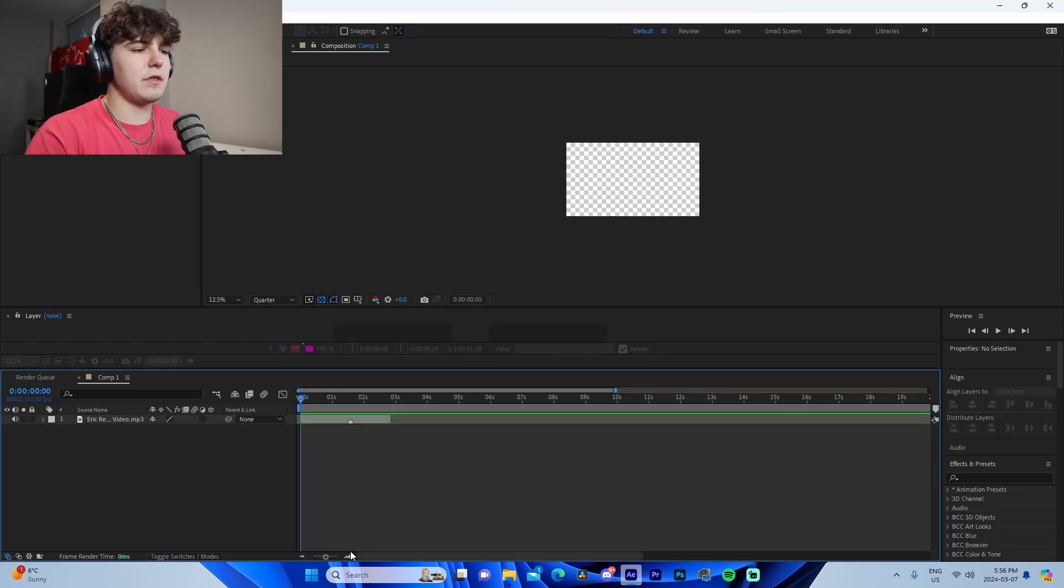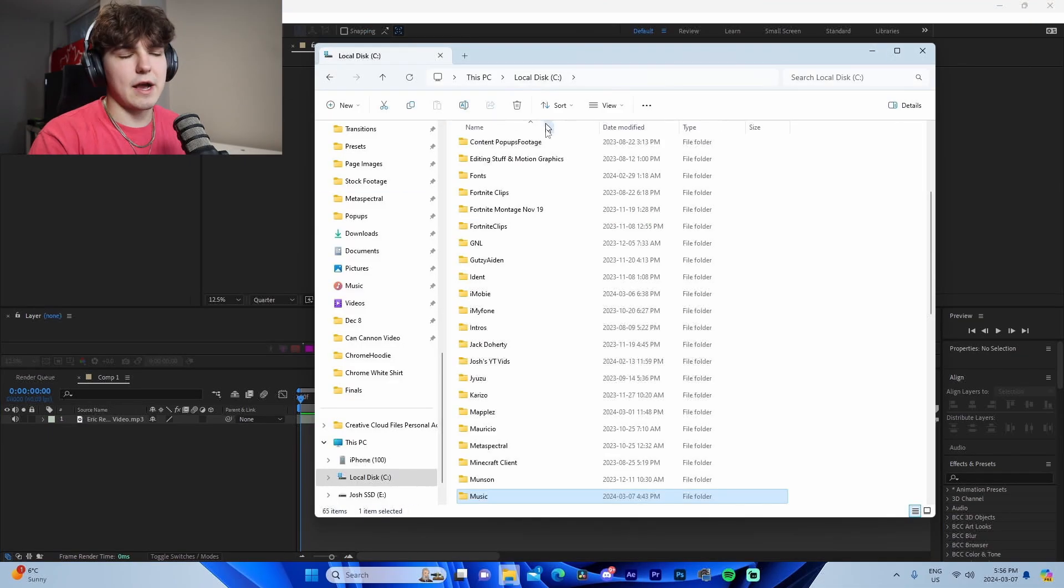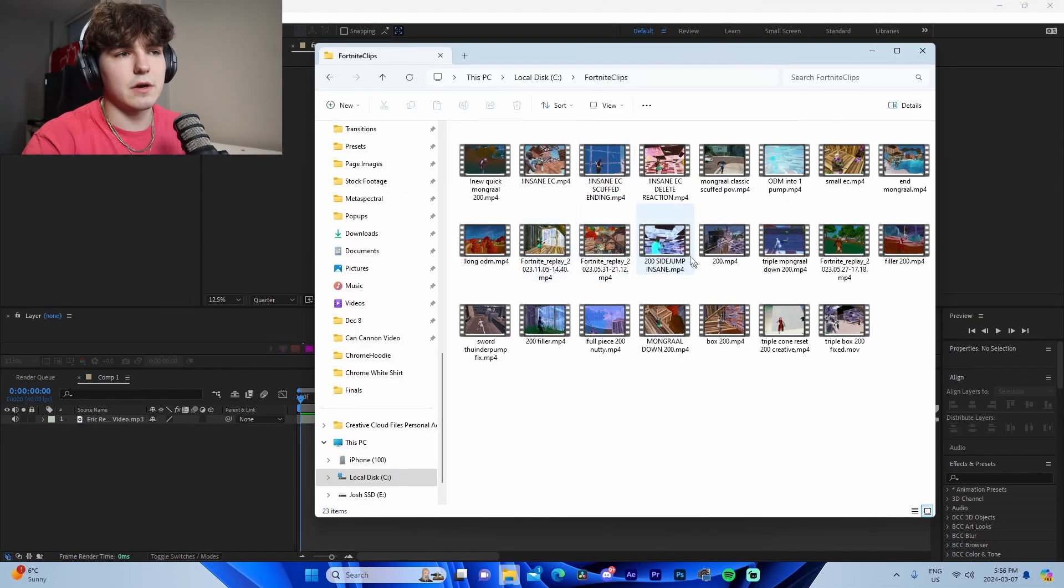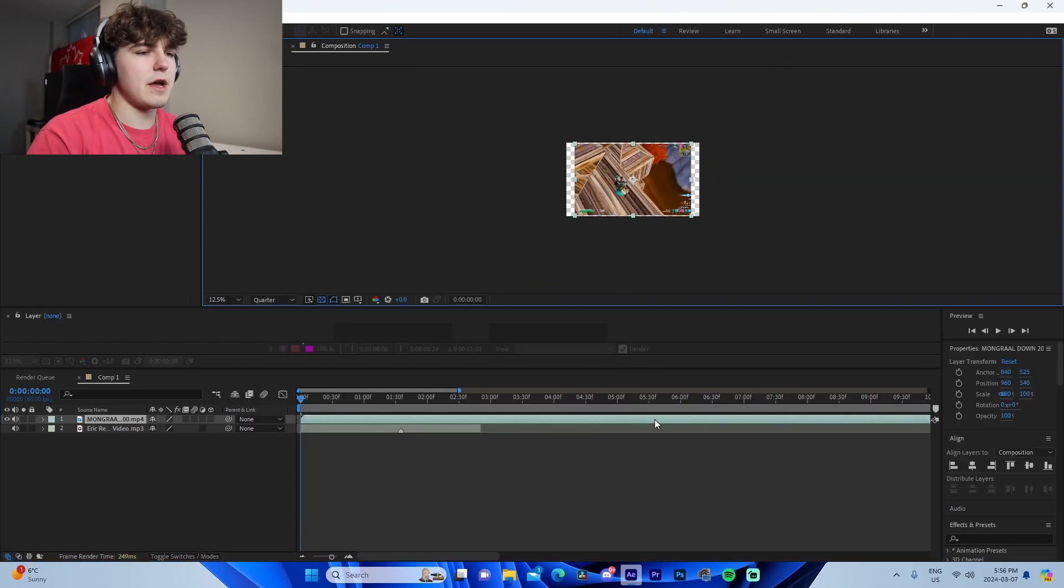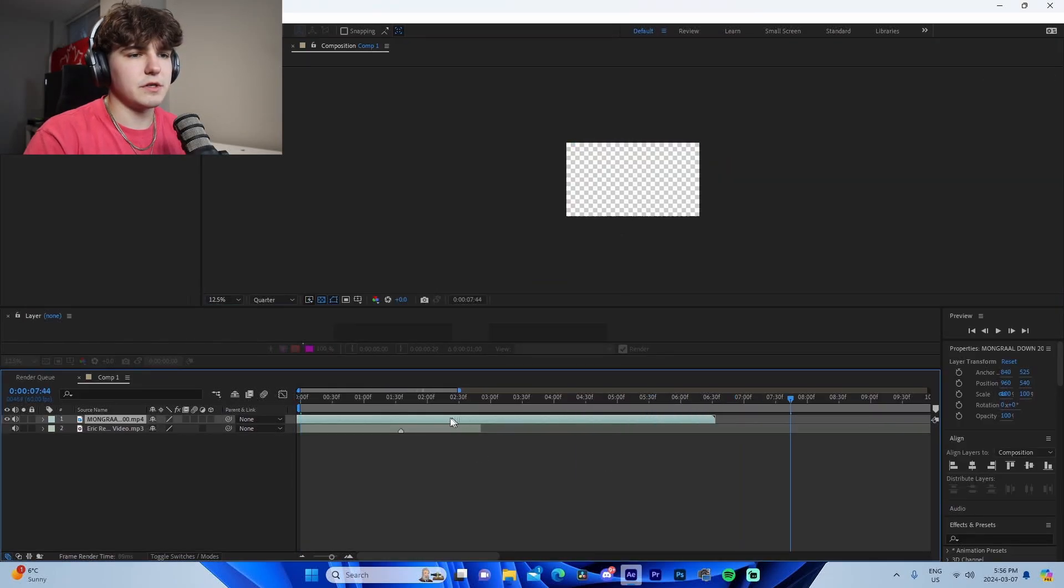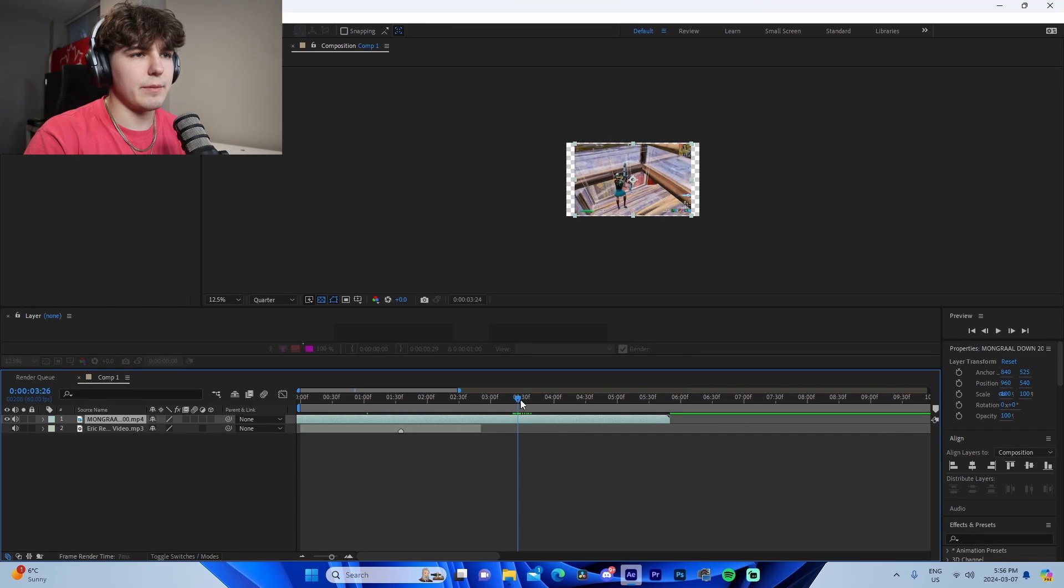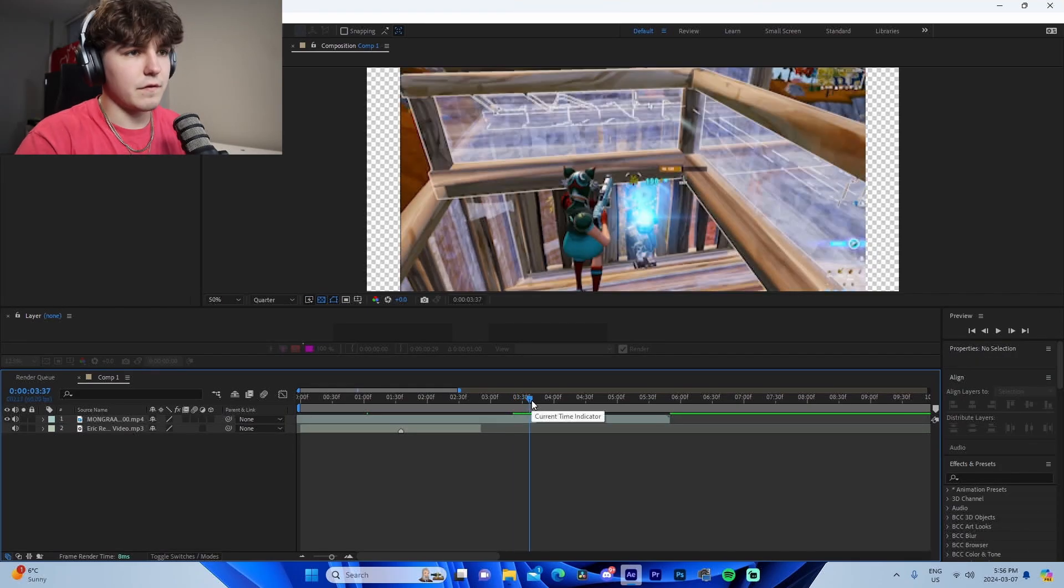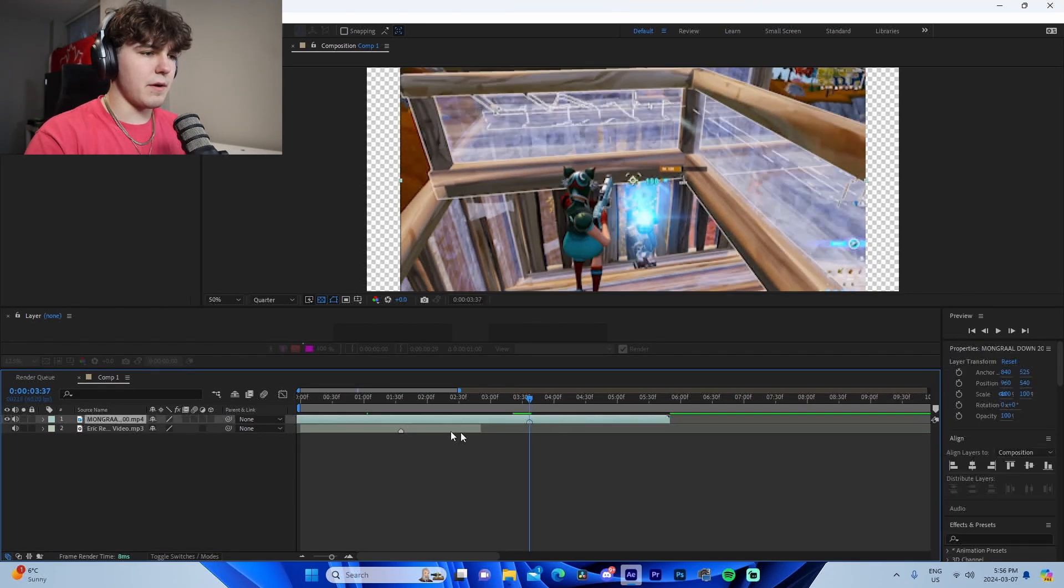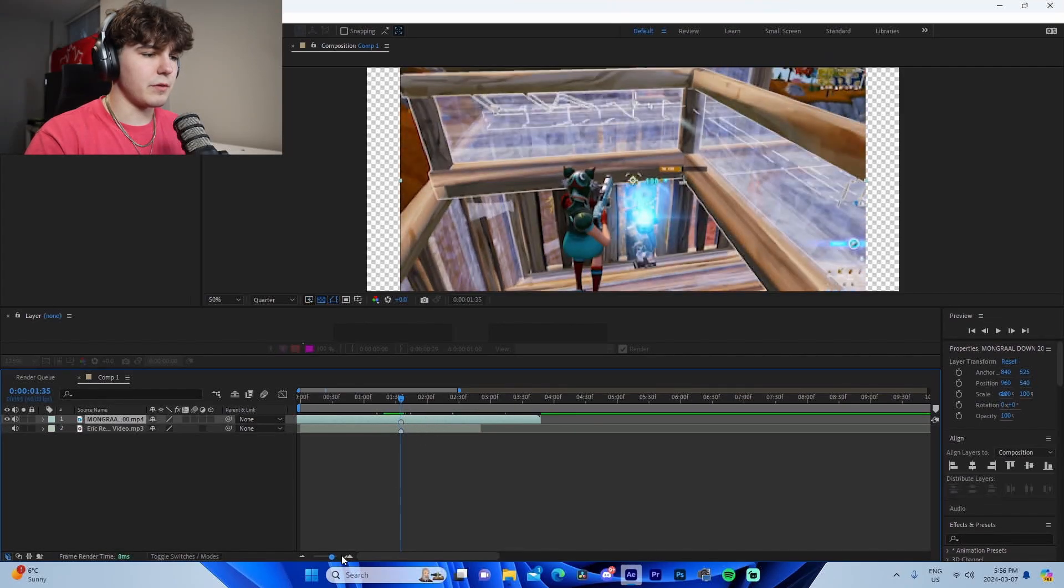So I'm going to be using this little section right here to showcase the actual clip itself. So let me quickly show you. I believe the one that I use is the Mongrel down. I'm just going to find the kill real quick. It's over here and I'm going to line up my marker real quick and make sure that we find...